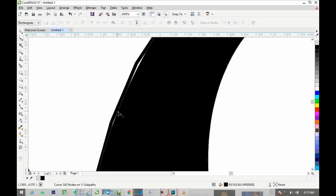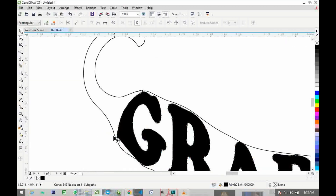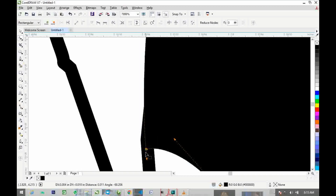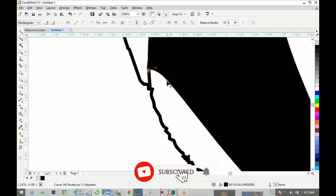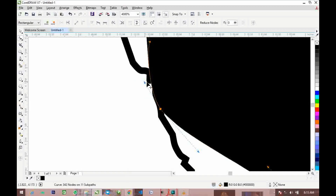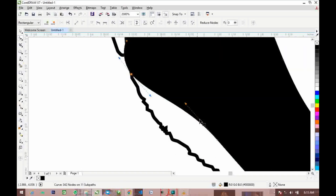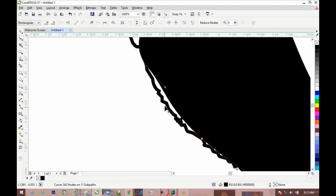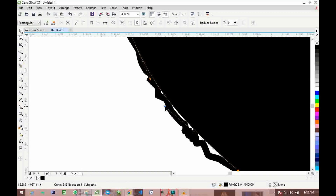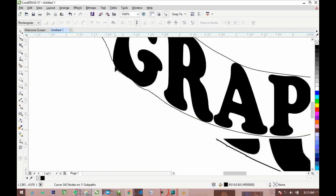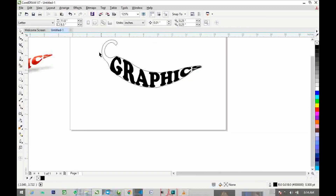Bring this node here, making sure you cover this area. Come over to the next node, click on it, and bring it over here. Move down as needed. Bring this one over here — remember to click the node first so the adjustment stays. Do the same on this side, bringing the node over here and inside as needed. Once you're satisfied, you're done with the node editing.